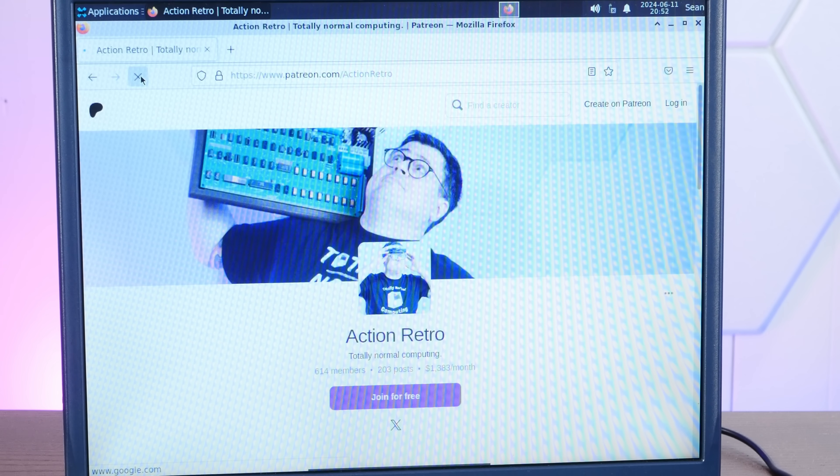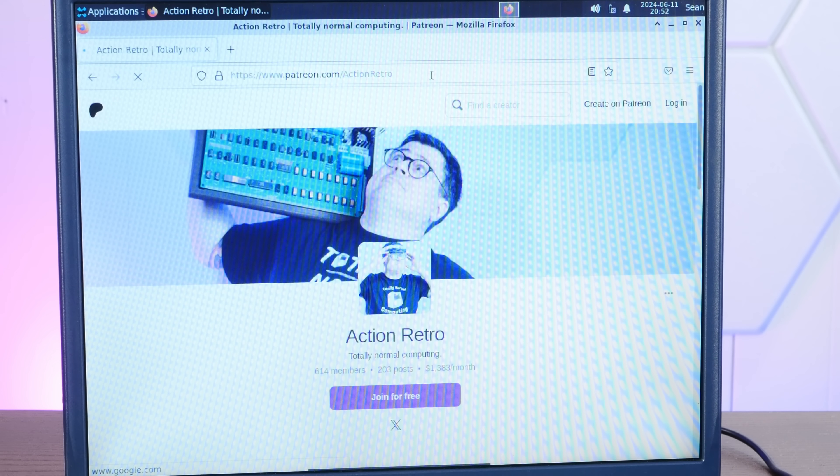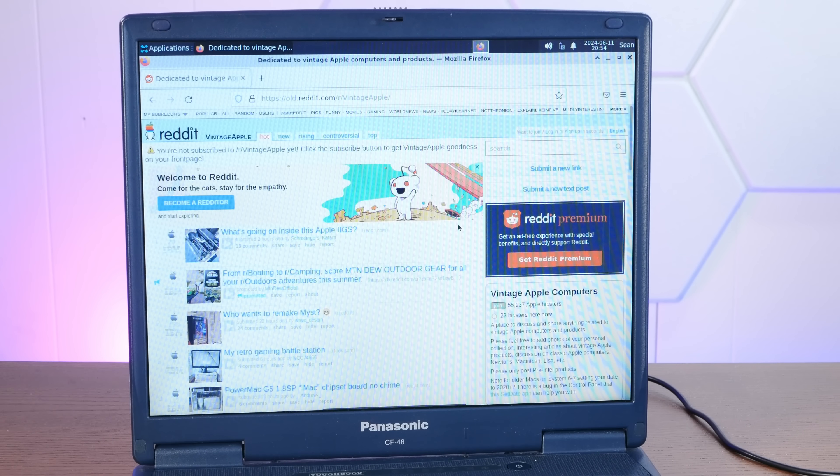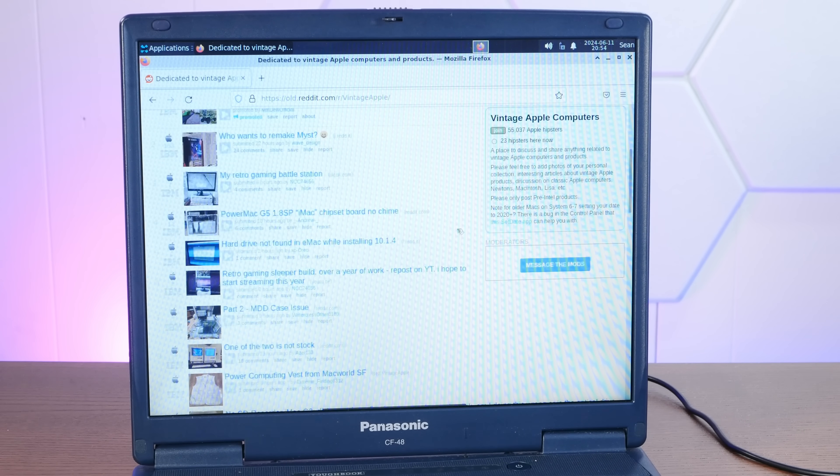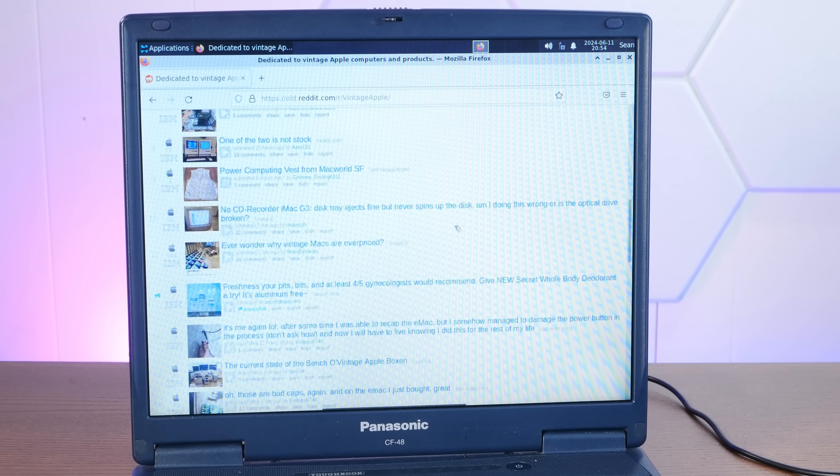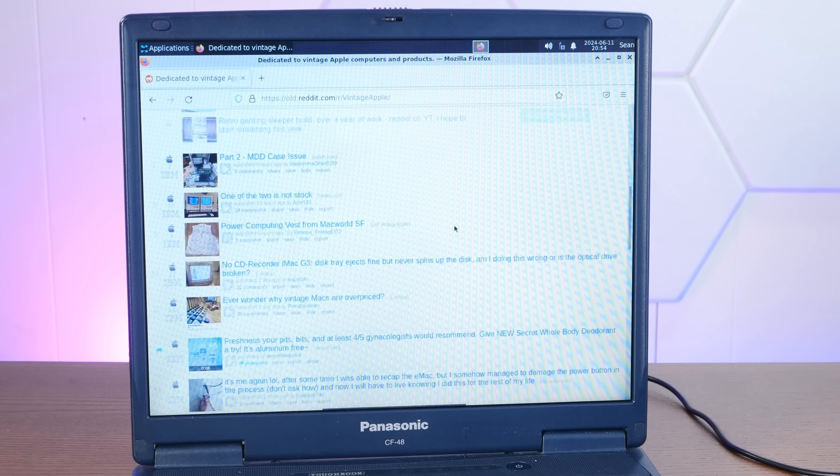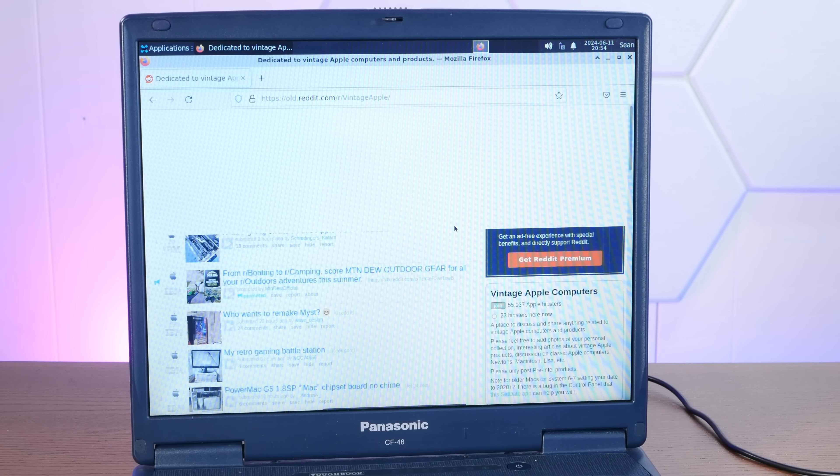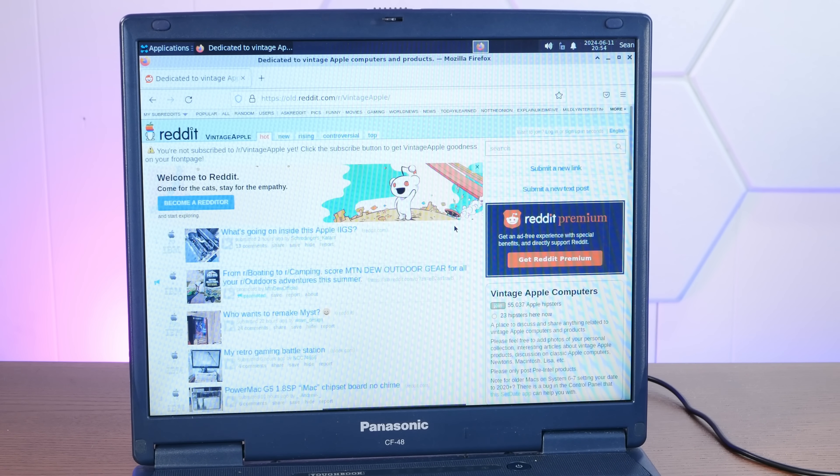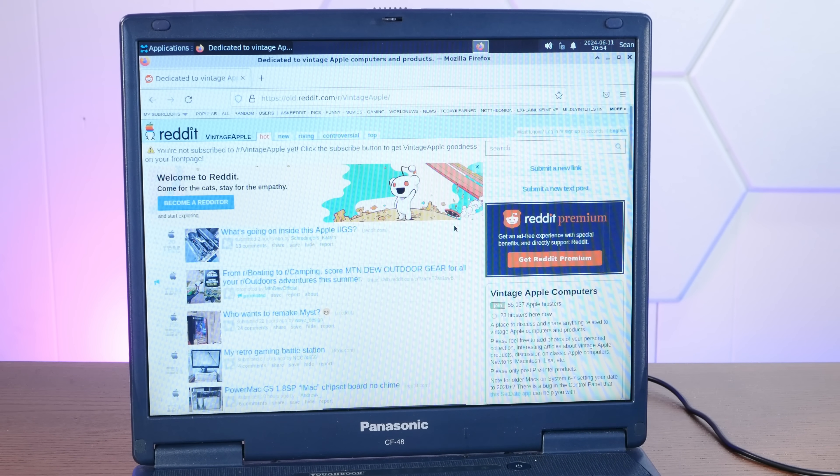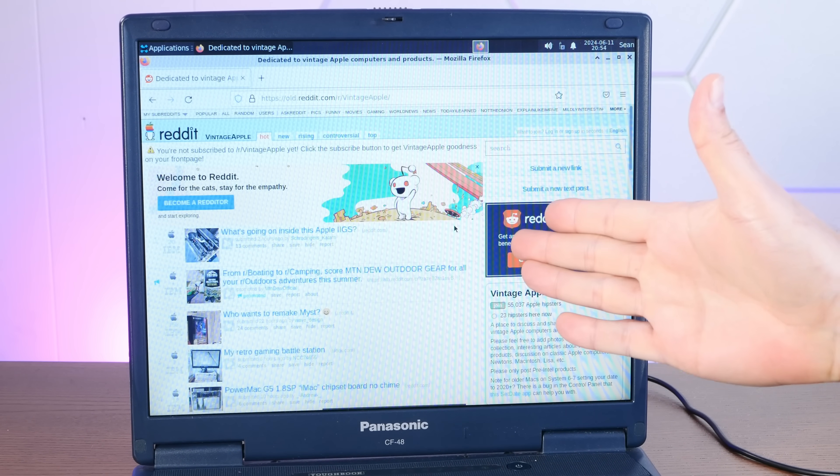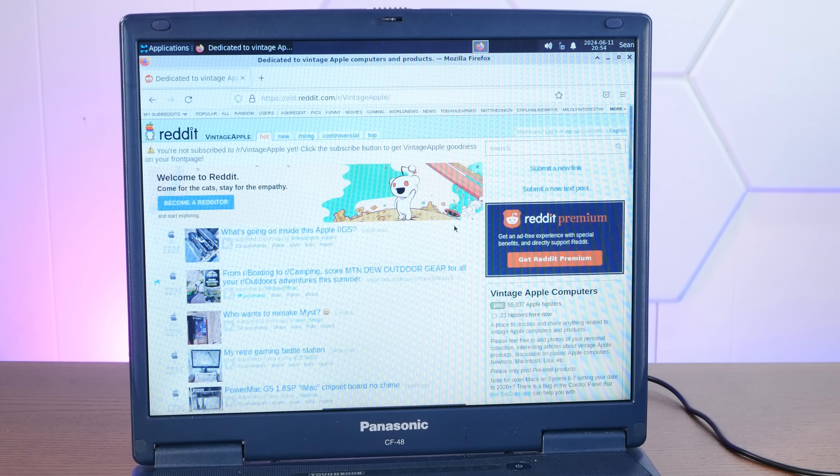Let's try a website that's perhaps a little easier here. Oh yeah. This is a much more reasonable experience. Look at that. Modern Firefox web browsing on a Pentium fricking 4.